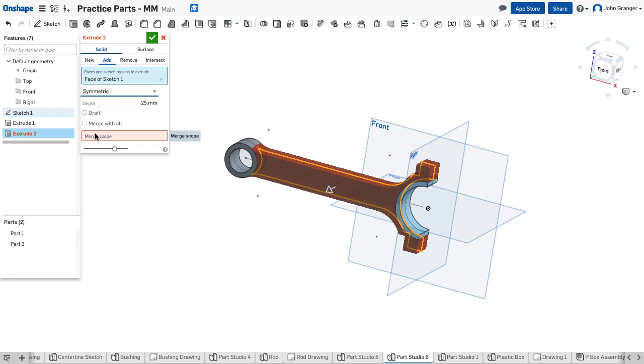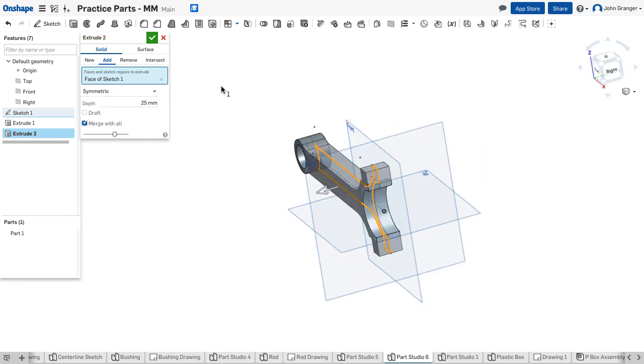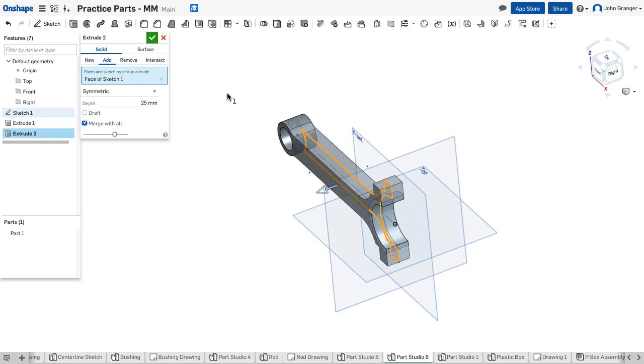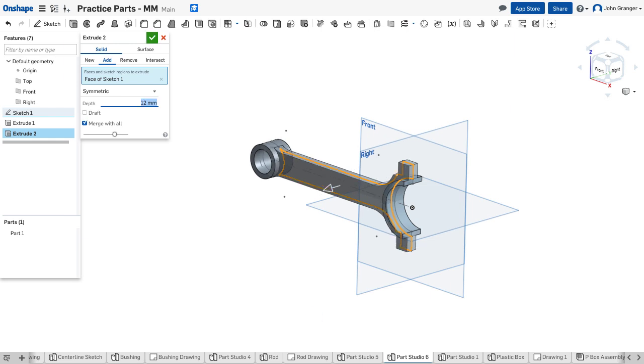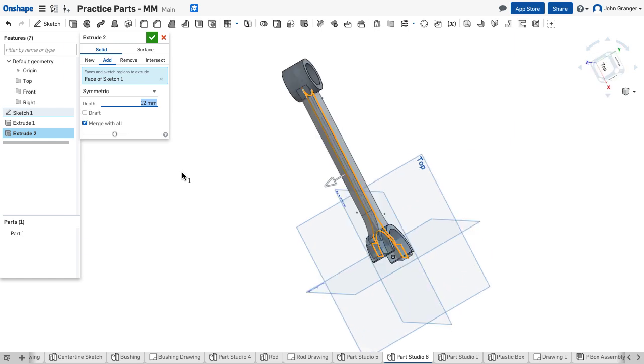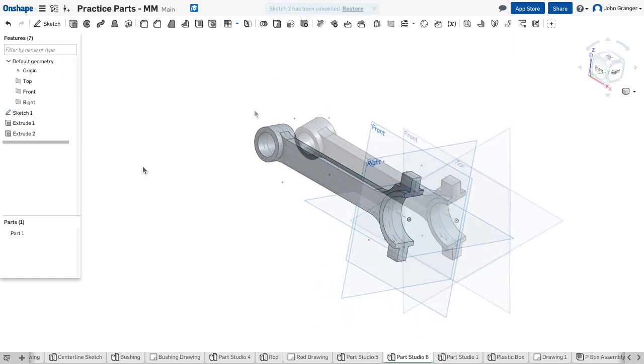It wants to know the scope. I'm going to say merge with all so that it merges with those previously existing and the total thickness here is going to be 12. I'll hit enter to view and that looks right so I'll accept that.